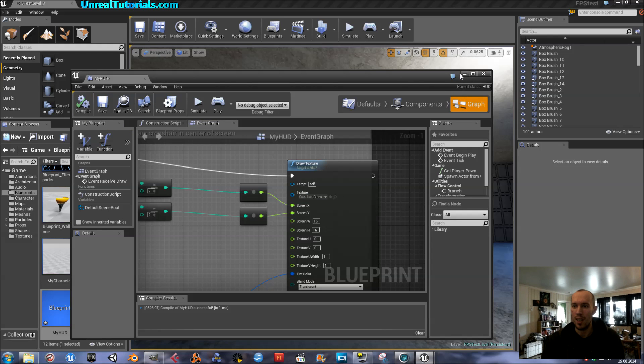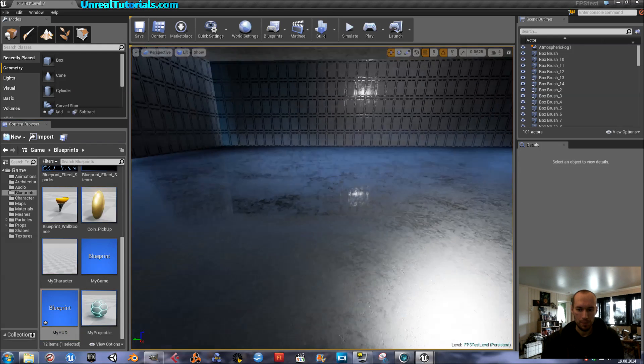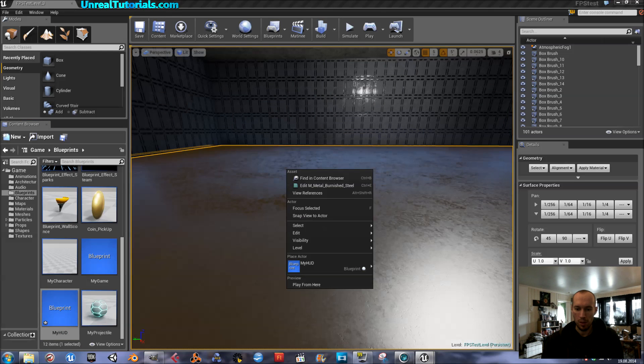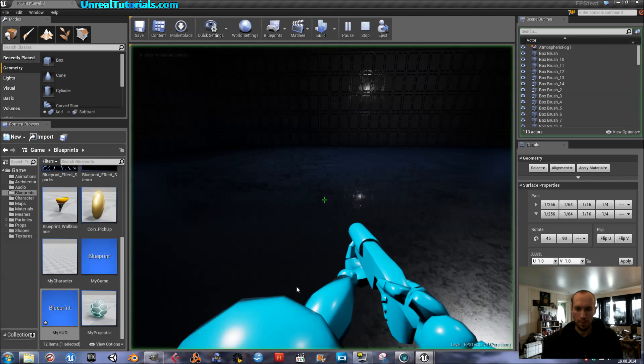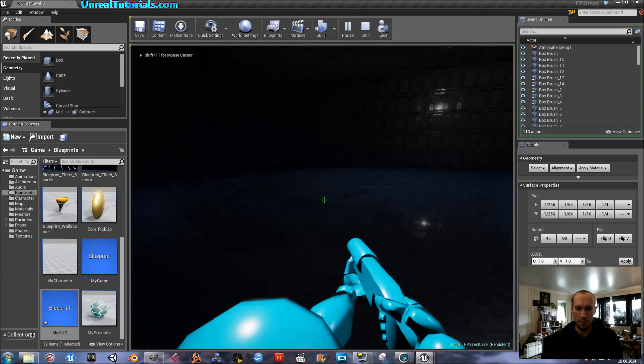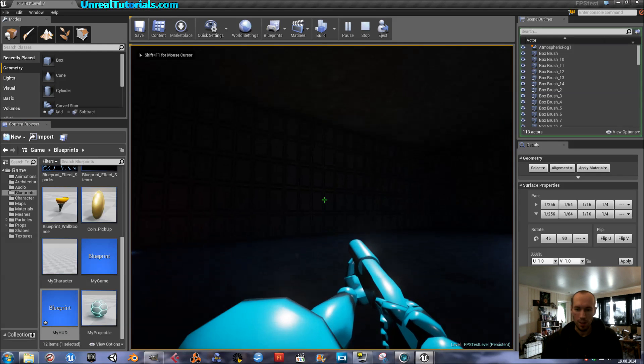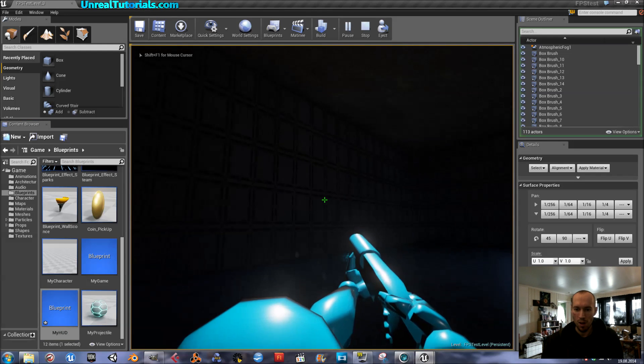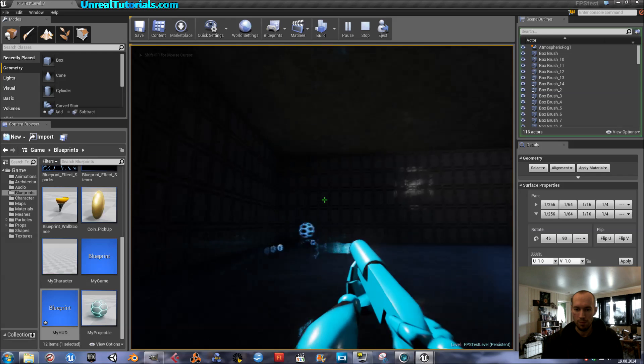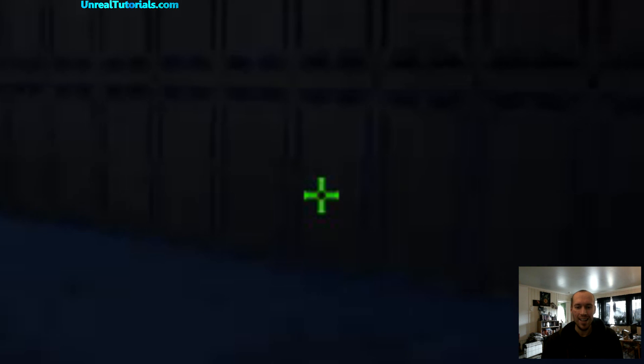And now we will see. And just play. And there you have it, your custom crosshair. Yay!